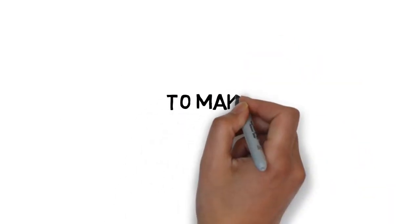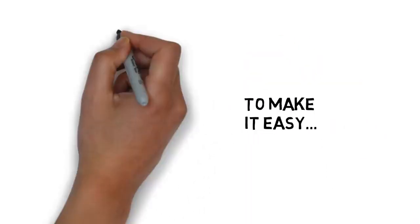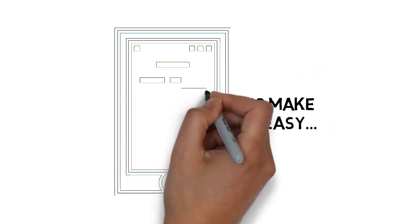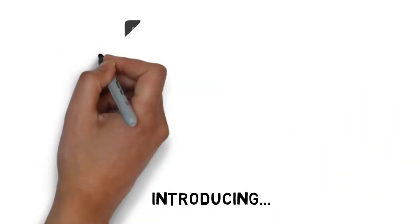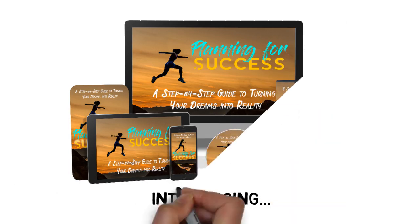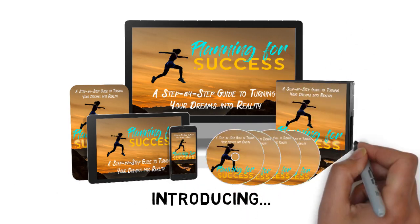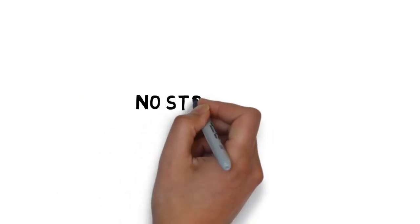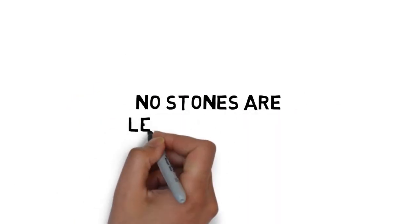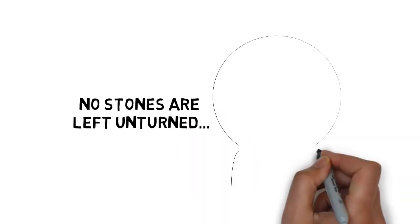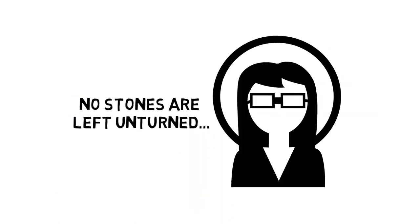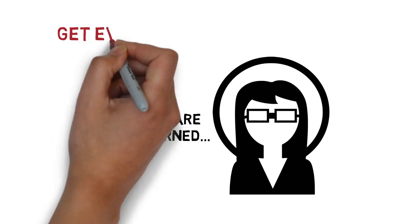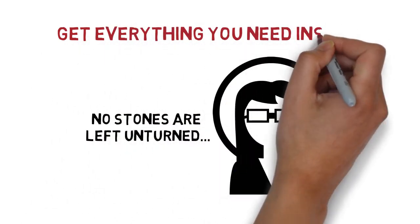To make it easy, I've put together a step-by-step guide that will show you exactly how it's done. Introducing Planning for Success. A step-by-step guide to turning your dreams into a reality. No stones are left unturned when you get your hands on this now. You will become a complete expert at planning for success, and you'll get everything you need inside to do the same.